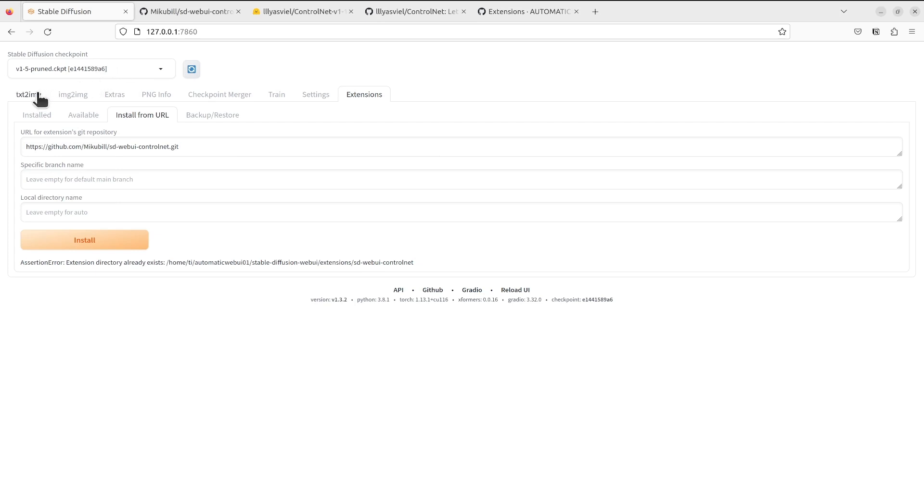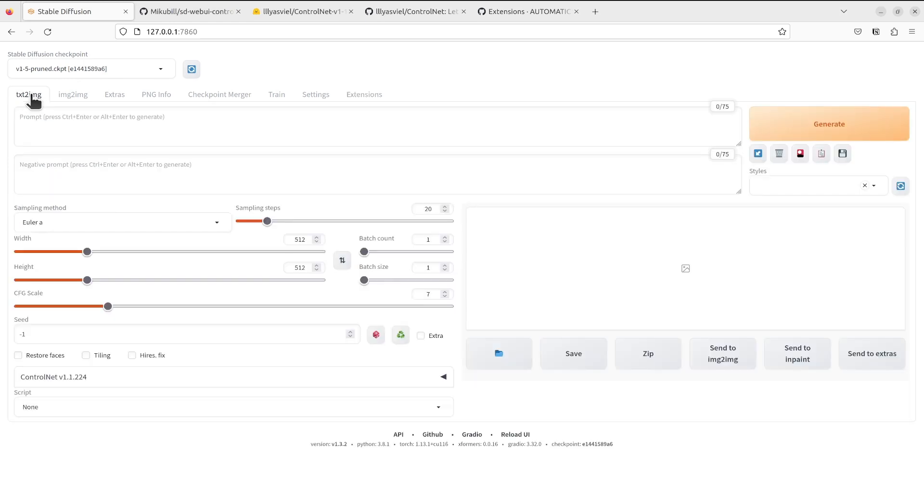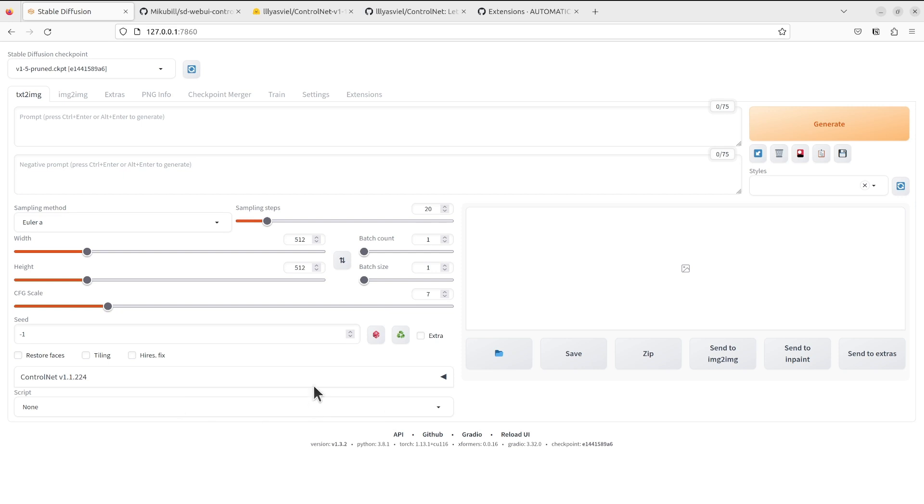After that you go to your home page and at this point you will see there's a section called ControlNet near the bottom of your web page. I think that shows that it successfully installed the ControlNet extension. Congratulations.